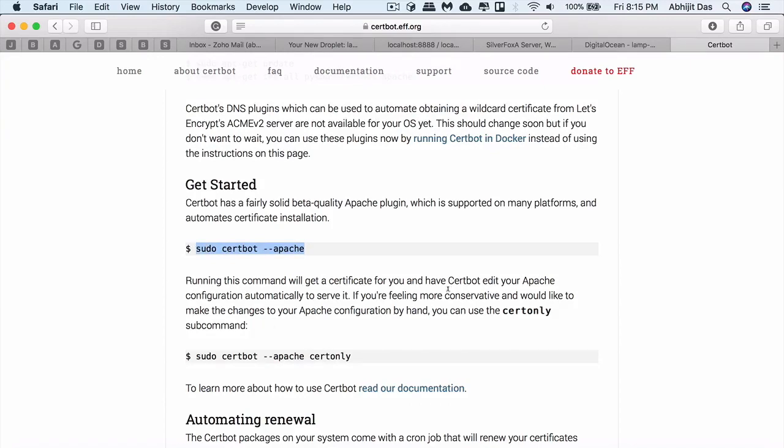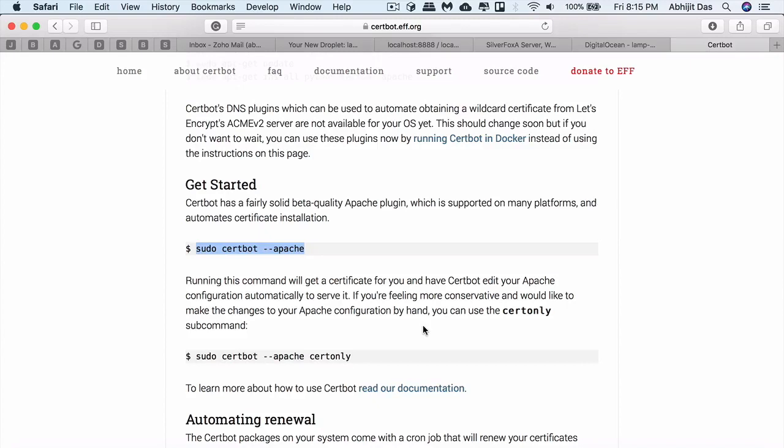The first command will configure everything for you. In case you're not comfortable with this, you can go with the one which just creates a certificate. It's totally up to you. That's the reason why we have two commands. The first command would configure the virtual host automatically, but some people don't want this sort of automatic configuration to be done, so they want to do it manually. For those, they can go for certonly.